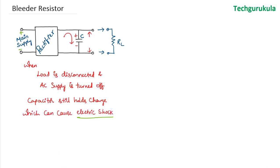Now what to do about this: if you can create a discharge path for this capacitor even when the load is not connected, the capacitor would get discharged so that there will not be potential present across the terminals which would create the problem of electric shock.